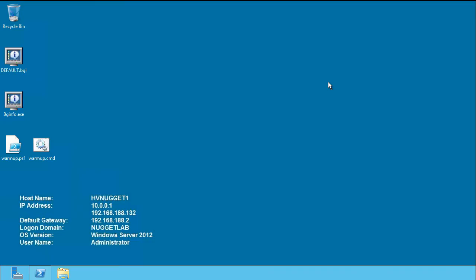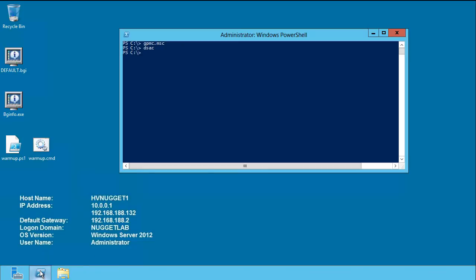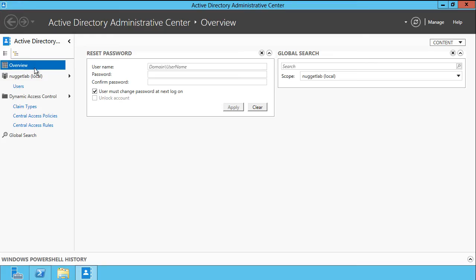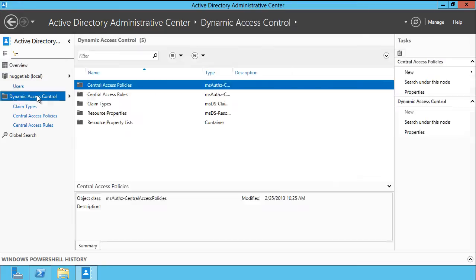Let me give you a brief demo on configuring claims in Dynamic Access Control. We configure DAC either by using PowerShell or the Active Directory Administrative Center. If you're still tied to Active Directory Users and Computers, you better get used to the DSAC. We can start it by typing dsac from a command prompt. From the navigation tree, we can select Dynamic Access Control and see those three sides of the triangle: claims, resource properties, and central access policies.